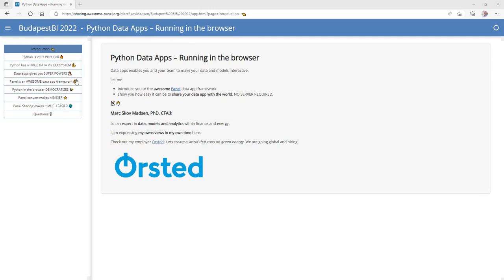In this talk I'll talk about Python data apps running in the browser. Data apps enable you and your team to make data and models interactive. It enables you to automate stuff and leverage the power of Python and all its packages. I will introduce you to Panel, which I believe is awesome, and show you how easily you can now share your data app with the world — no server required.